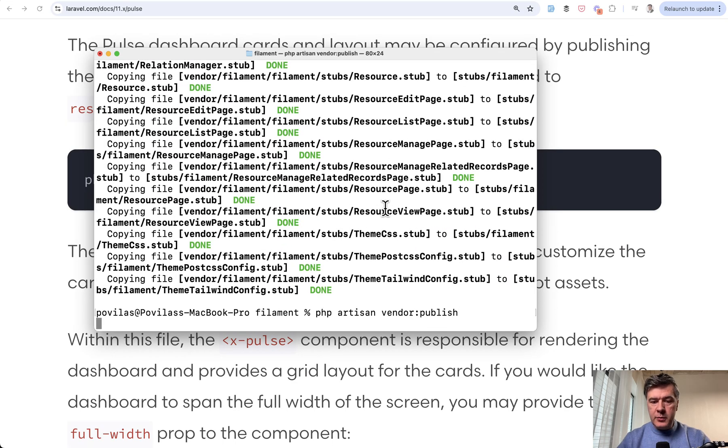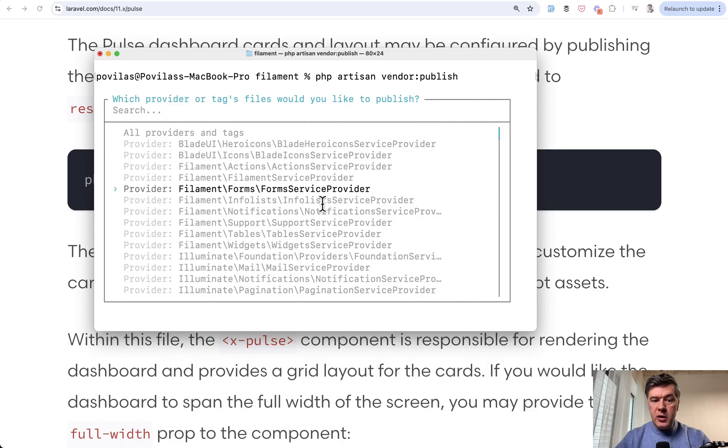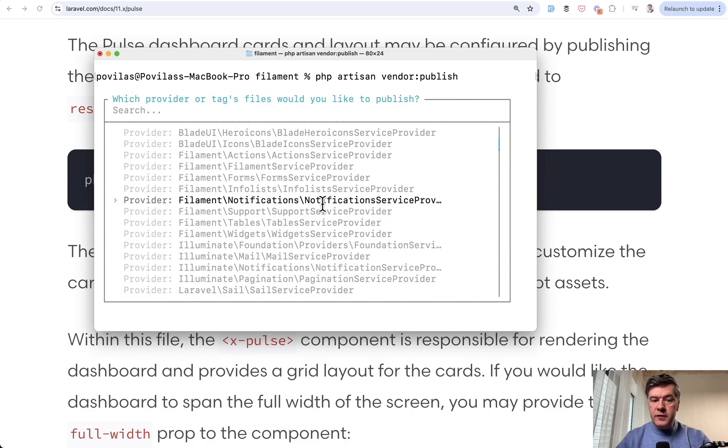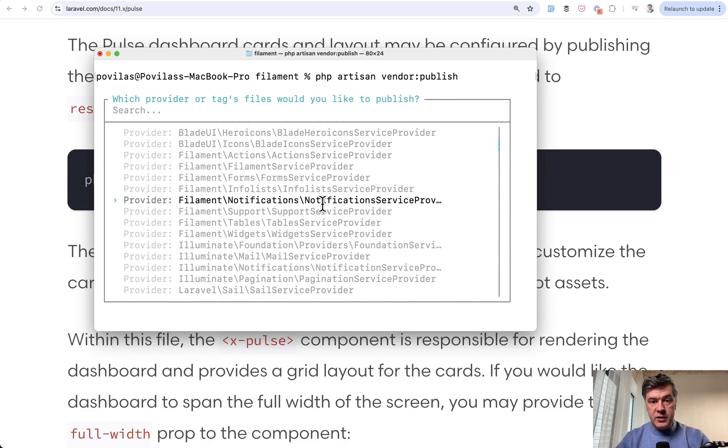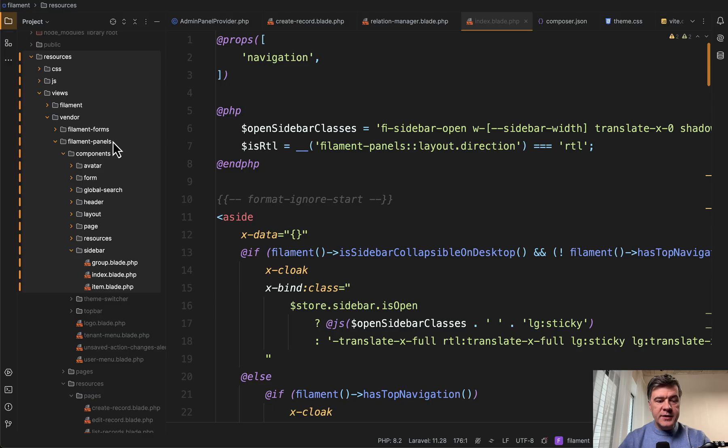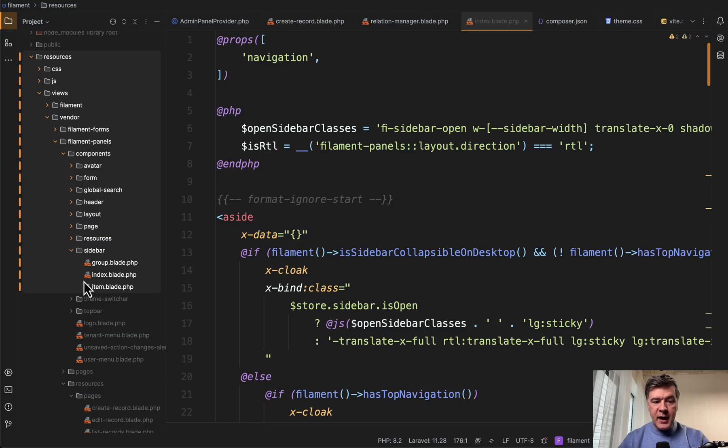Let me demonstrate. Actually, you can choose from a lot of providers within the Filament, like widgets, support notifications, and others. And the result of that, see in my PHPStorm on the left side resources, views/vendor, and then filament-panels. And there are a lot of blade files inside, like components, sidebar, index blade.